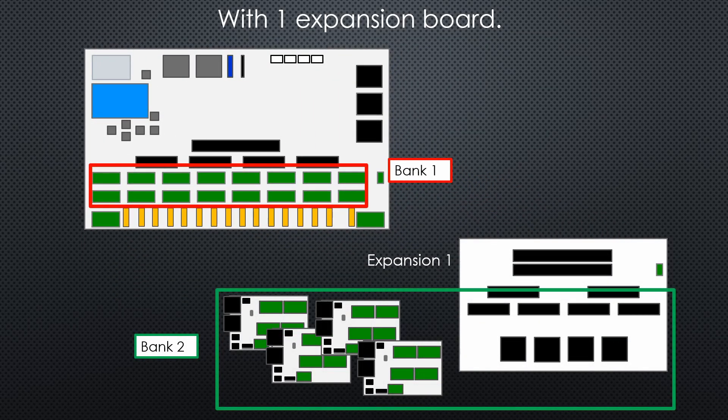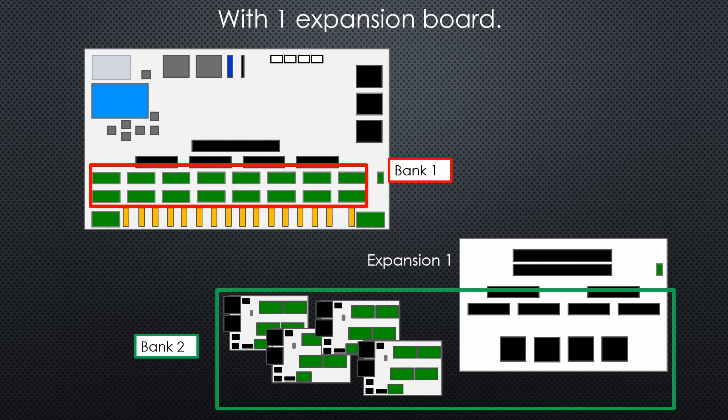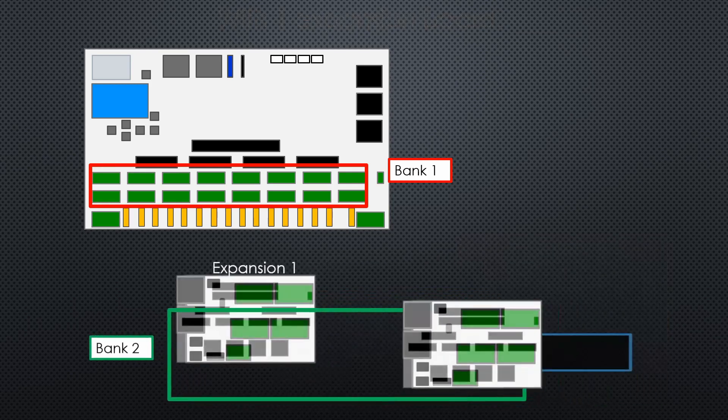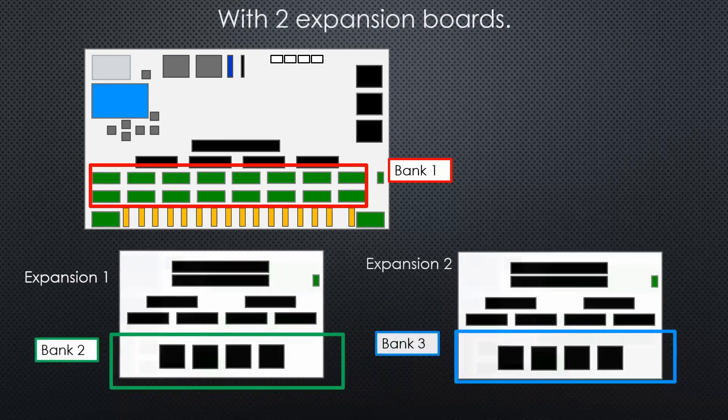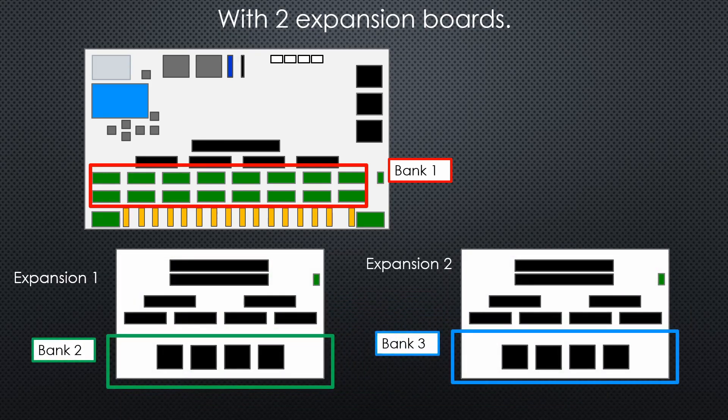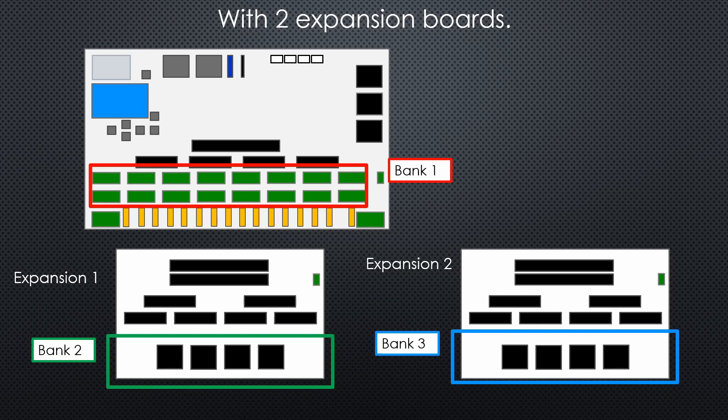Now I've added another expansion. Bank 2 has the same number of pixels across all of its ports. Adding final expansion, bank 3 has the same pixel count per port.